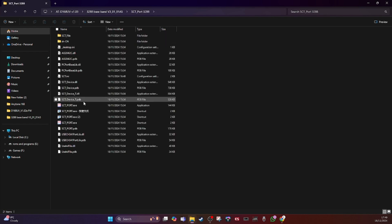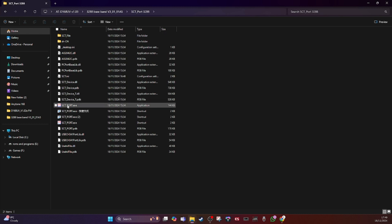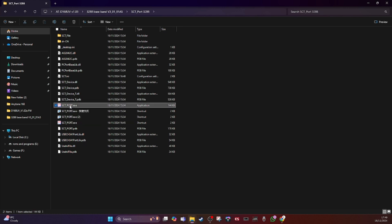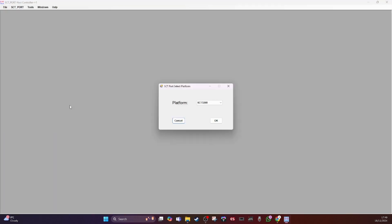So when we go into the folder, you've got SCT port exe, that's the executable file. If we run that, that starts the program off. Now you don't want the programming cable in at this stage, do not, it won't work.